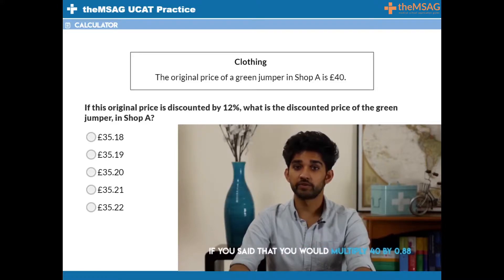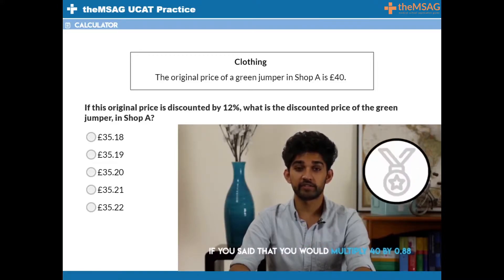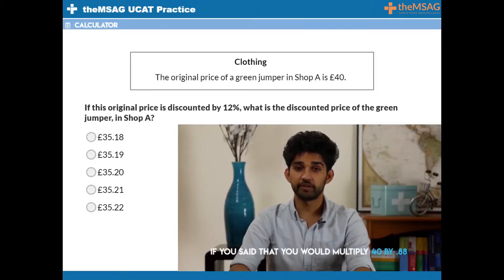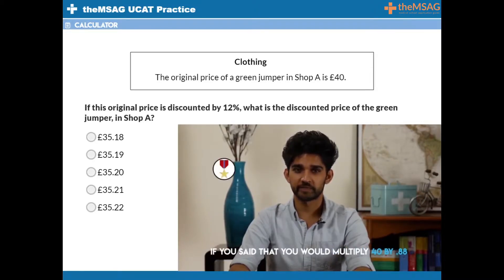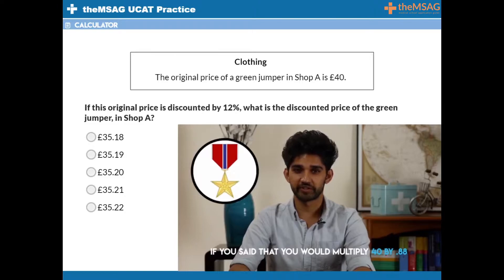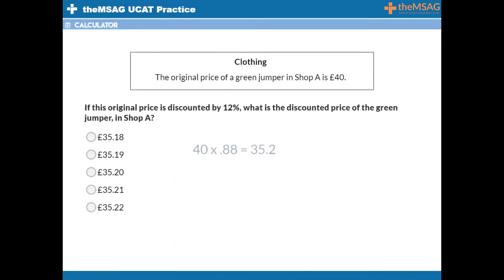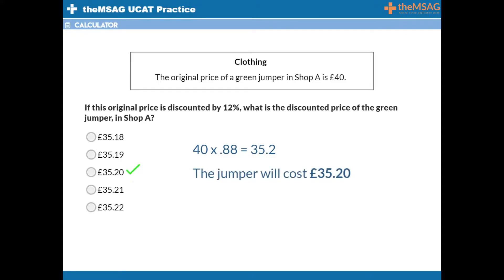If you said that you would multiply 40 by 0.88, give yourself a silver star. But if you said that you would multiply 40 by 0.88, then you get the gold star. 40 multiplied by 0.88 gives 35.2. The jumper will cost £35.20.